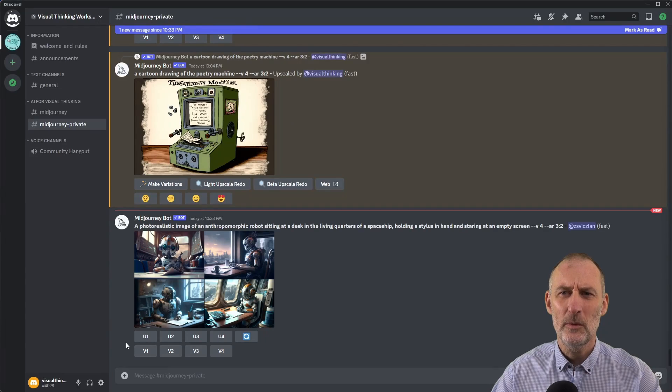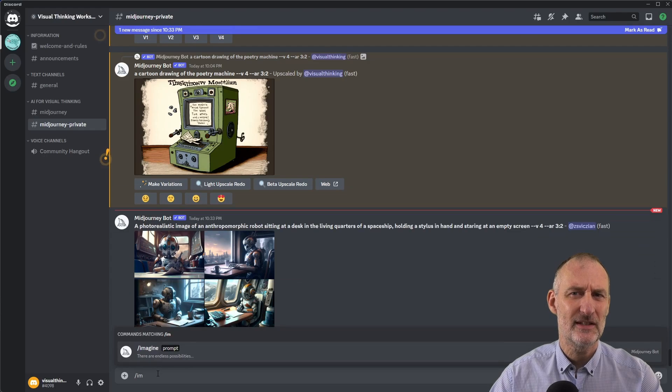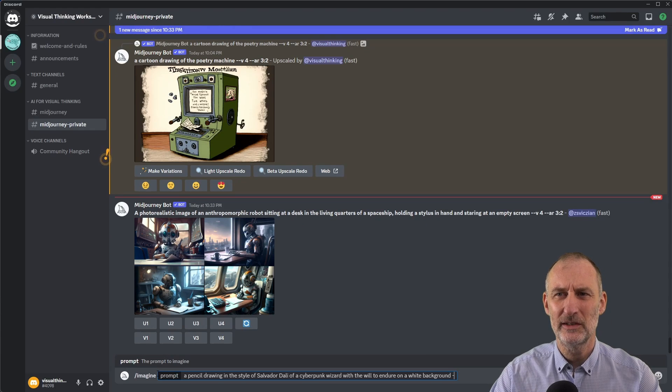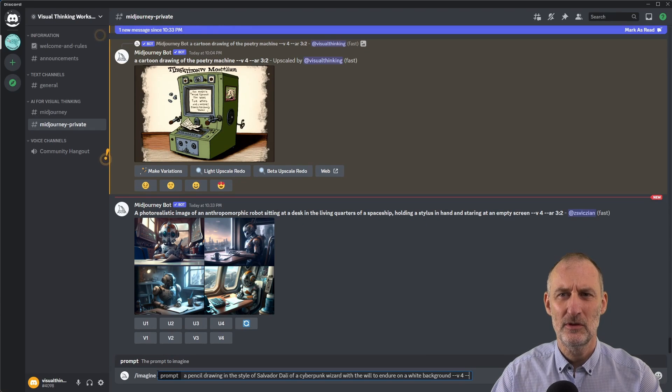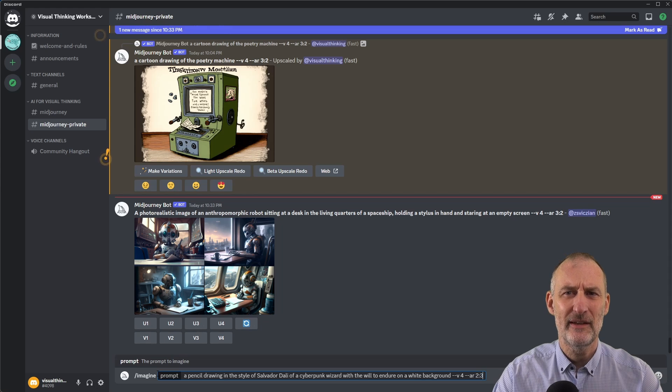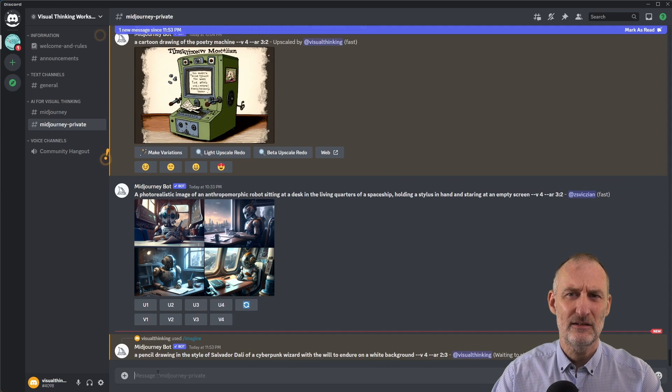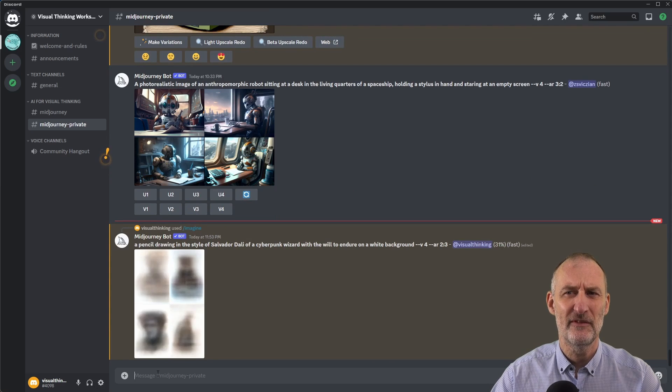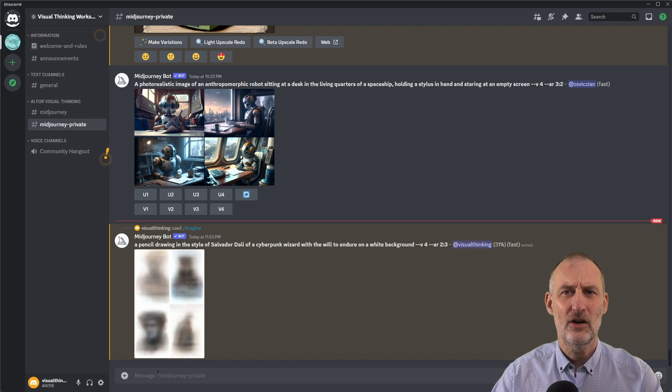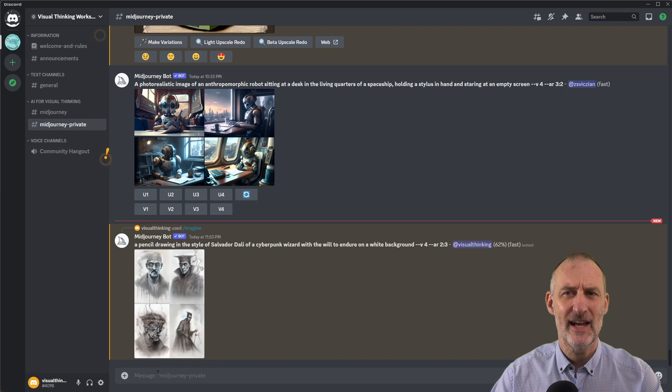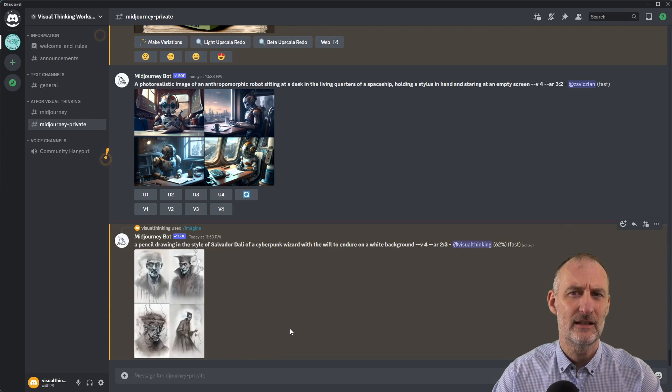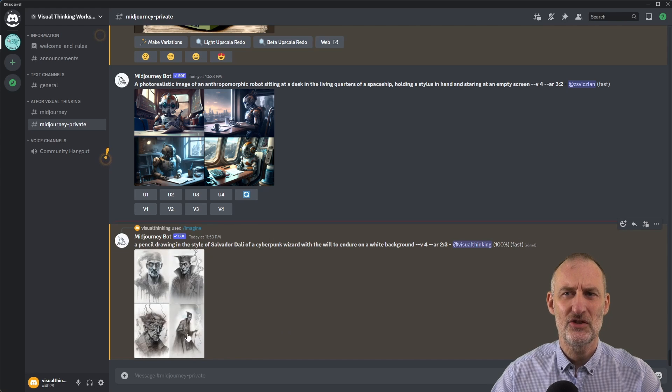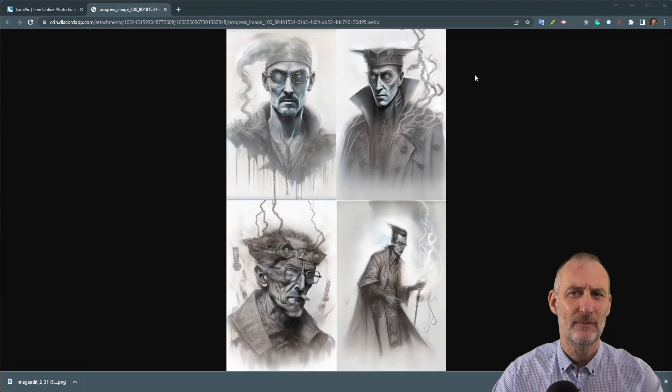One way to use image generators is to describe the image you want in detail. For example if you want a drawing of a wizard you can describe the style such as a cyberpunk wizard, or the feeling you want to convey such as the will to endure, or the artistic style such as in the style of Salvador Dali, or the medium such as a pencil drawing.